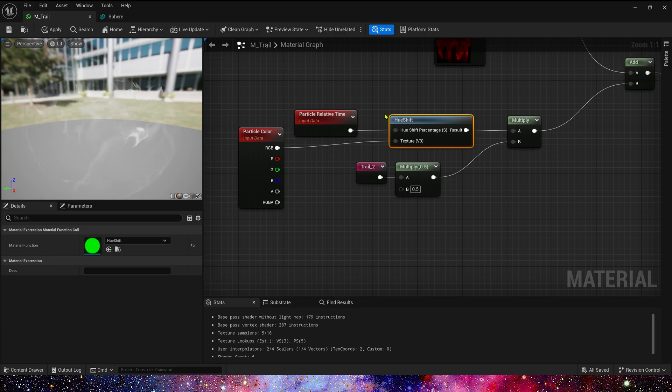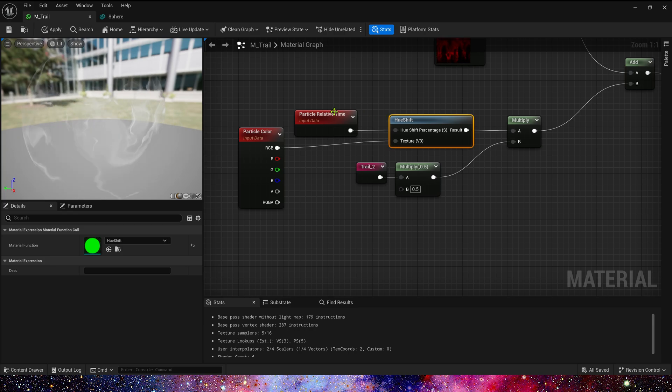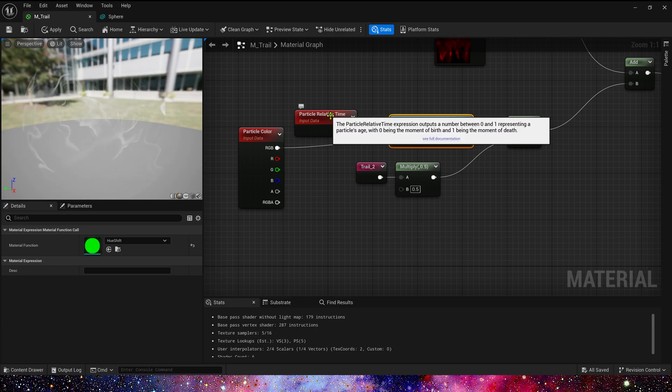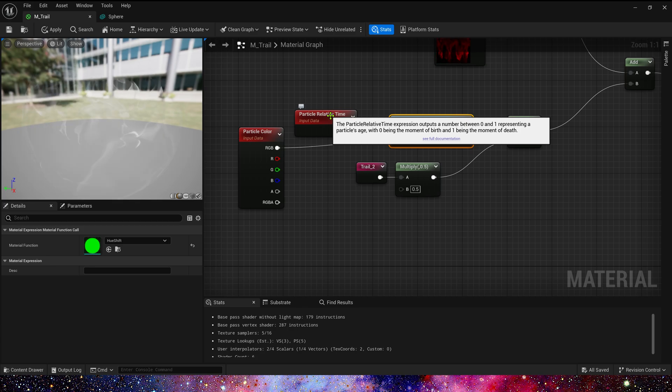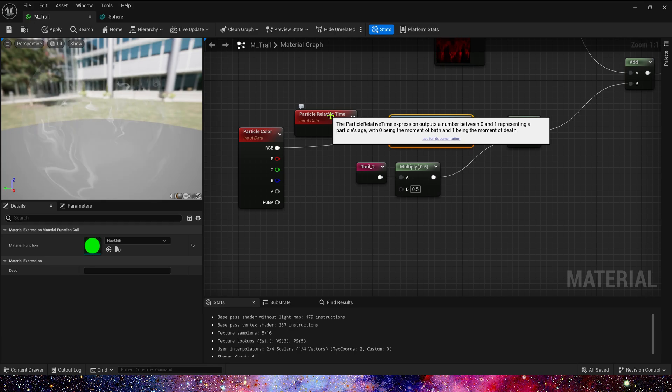When the particle is birth, the output value is 0, and when the particle death, the output value is 1. So we connect the output value of particle relative time to hue shift to get dynamic color changes in Niagara.